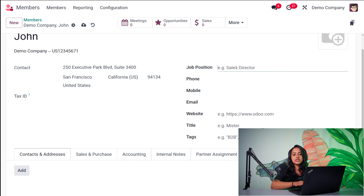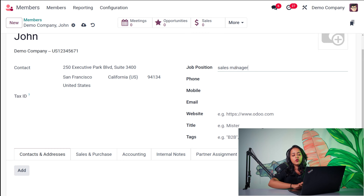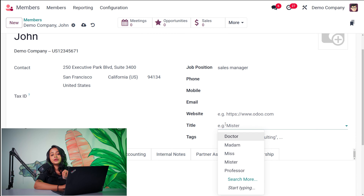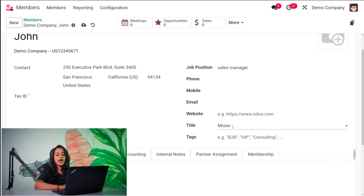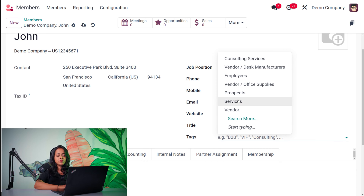Here you have the Tax ID and job position — I'm putting it as Sales Manager. Then you have the phone number, mobile number, email, website, title, and tags of the person. Phone, mobile, and email are things through which you can contact that person personally. You can specify any particular website here. The title is how you address this person — it can be Doctor, Madam, Mister, etc. I'm putting Mister here. Tags are for easy identification; these are pre-created tags and I'm just putting Employee.